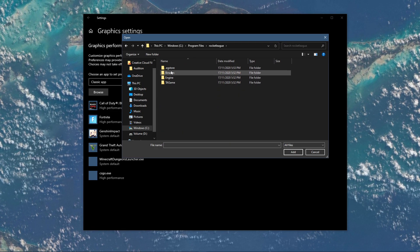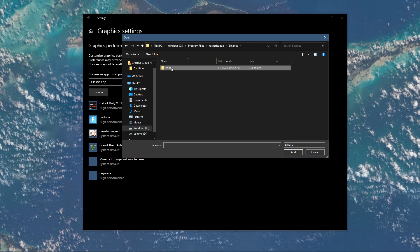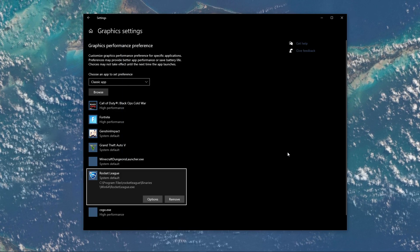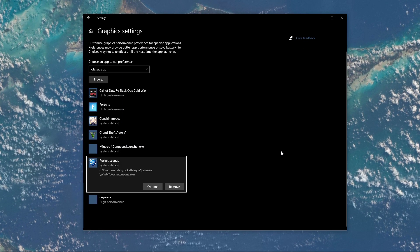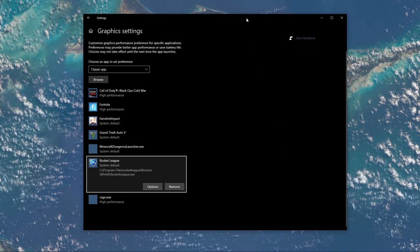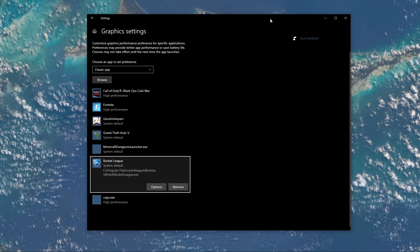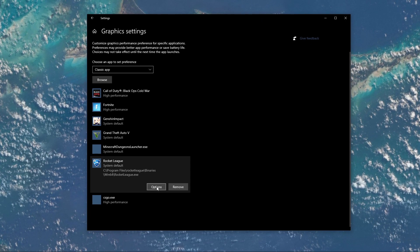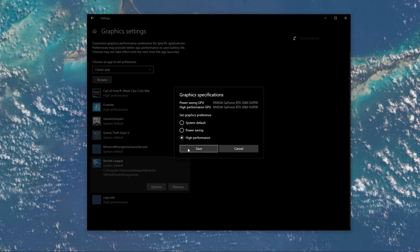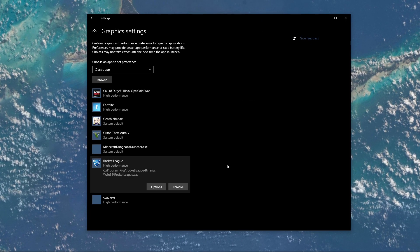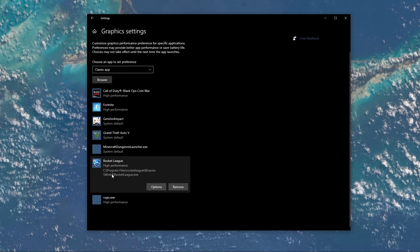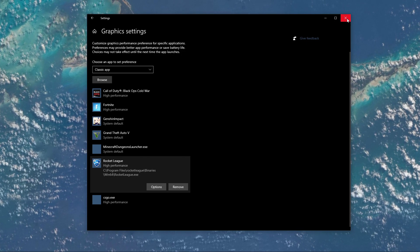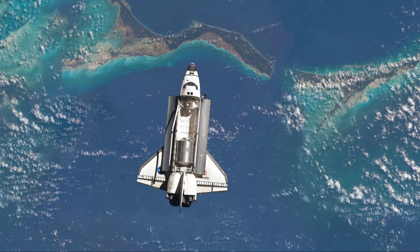And here make sure to select the Rocket League application and then add it to the Program list. Once it's added, you can change the options of the application so that your Graphics Preference is set to High Performance. Don't forget to apply your changes.